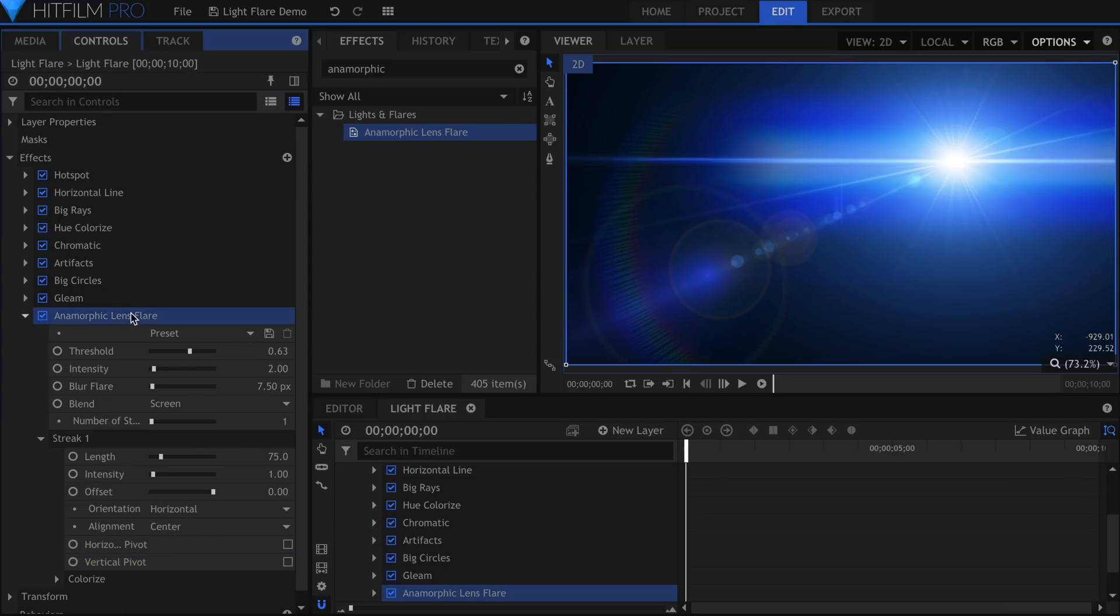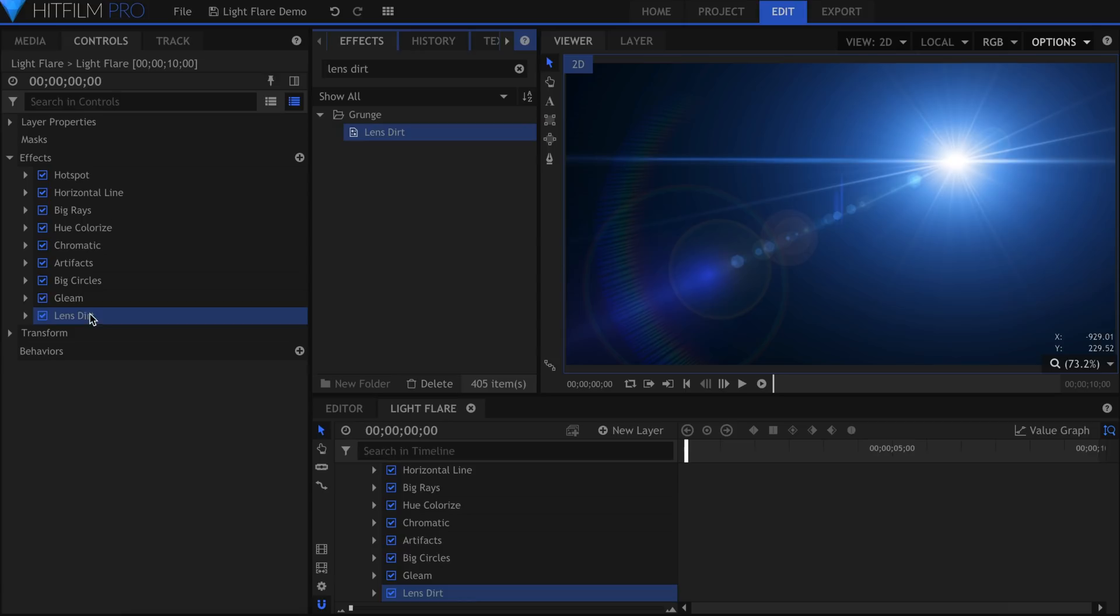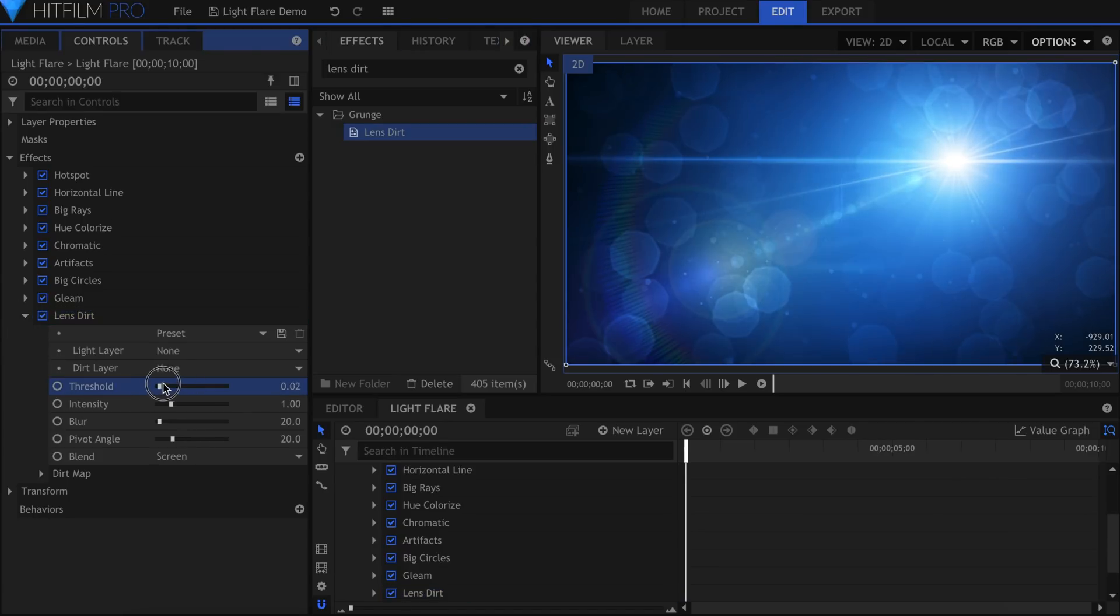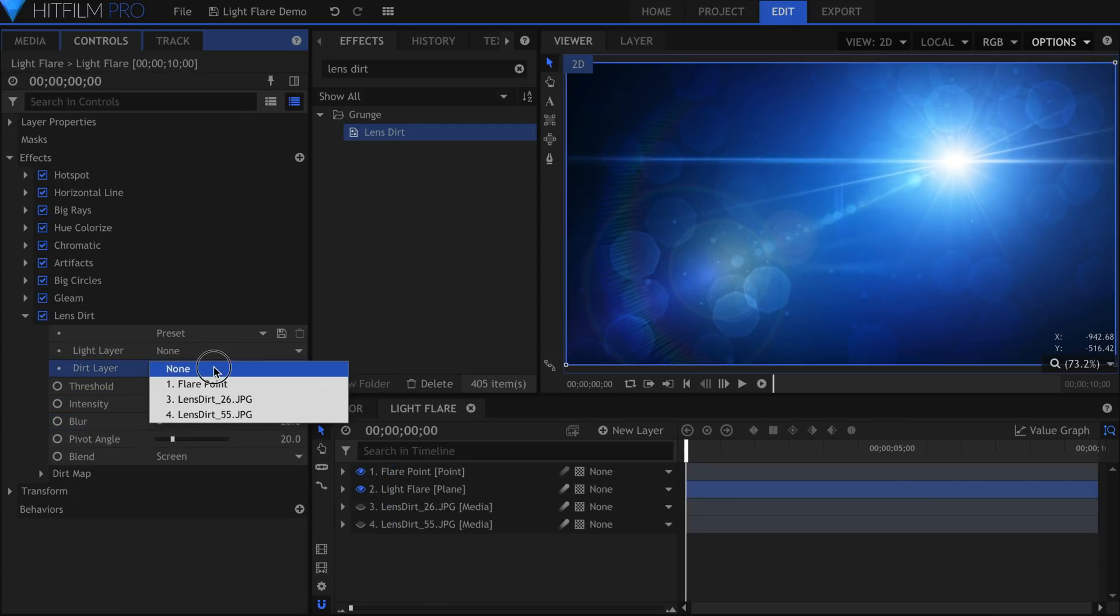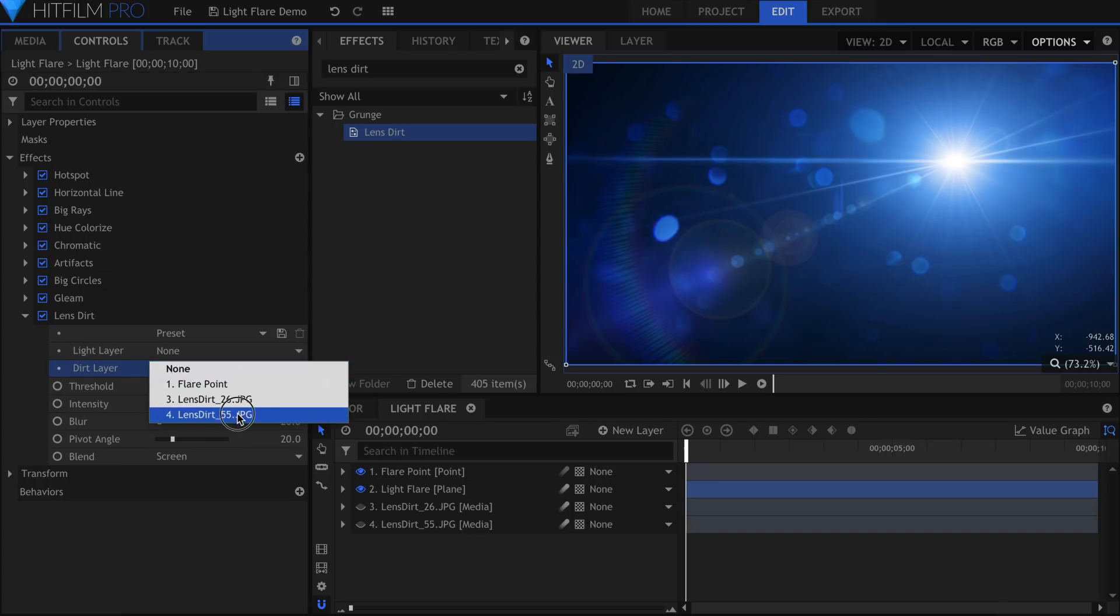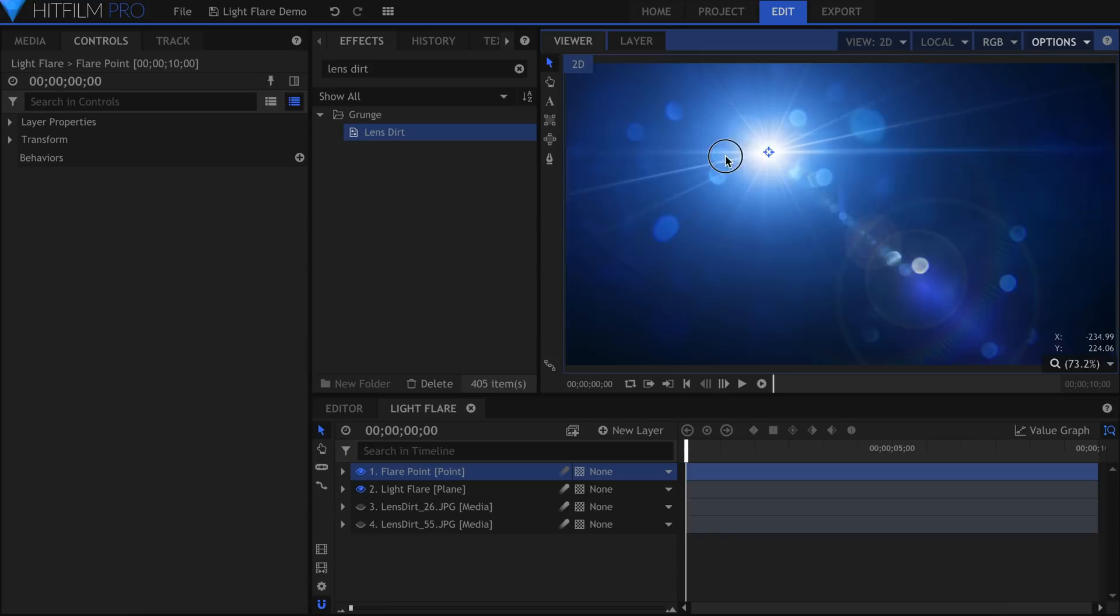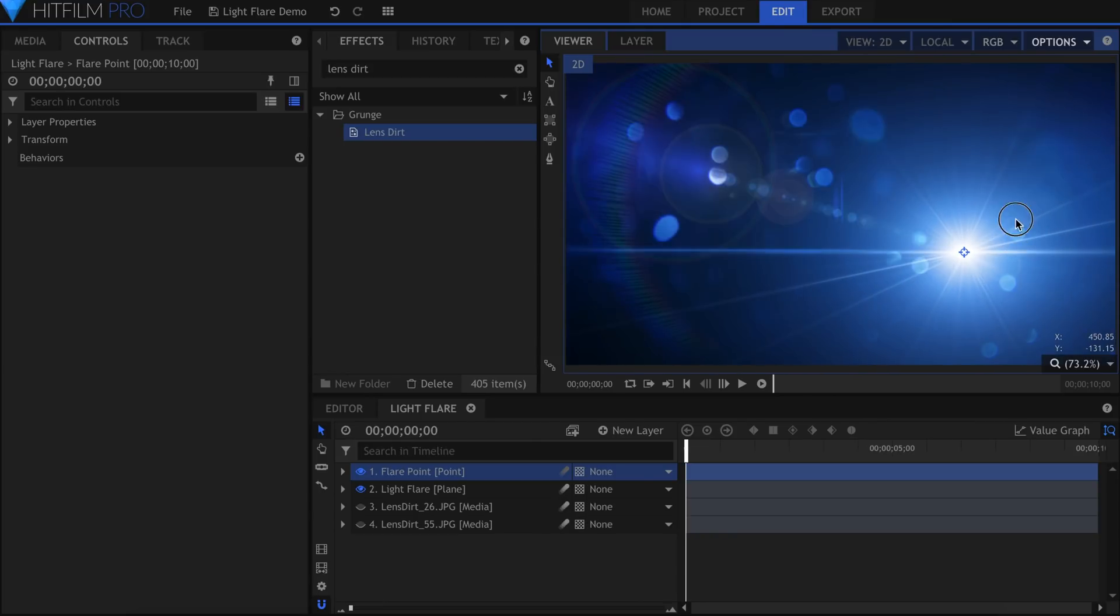And of course, what lighting effect would be complete without lens dirt? The Threshold setting determines how much of the flare is affected. I recommend keeping this effect subtle. If you have them available, you can use your own lens dirt pictures for more realistic and varied results. This effect can be found in the VFX Retro Pack 2.